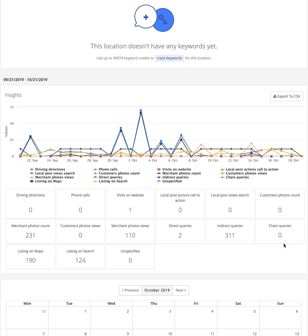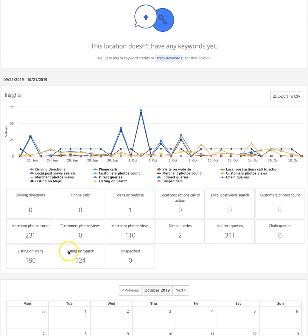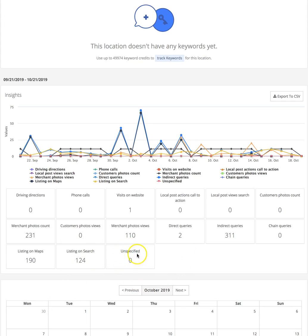Listing on Maps - this is where you're literally getting impressions from maps.google.com, how you're being seen there. Listing on Search - again, through the Google search, and this also includes the local finder.